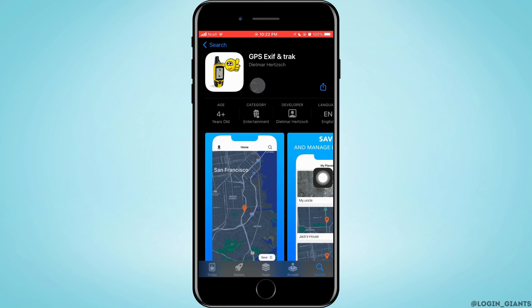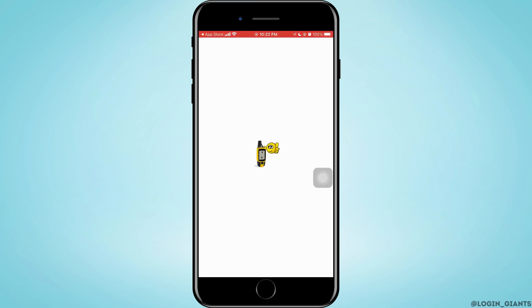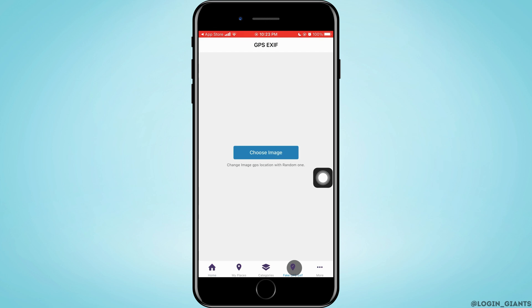Go ahead and download it. After it is downloaded, you want to tap on open and open the app. Now in the bottom, tap on Fake GPS Exif and you want to do the following procedure that is important.